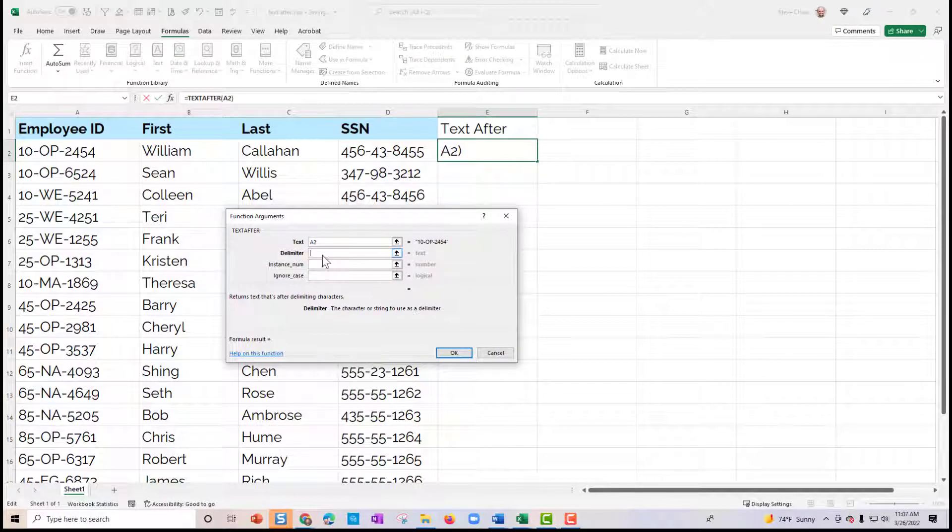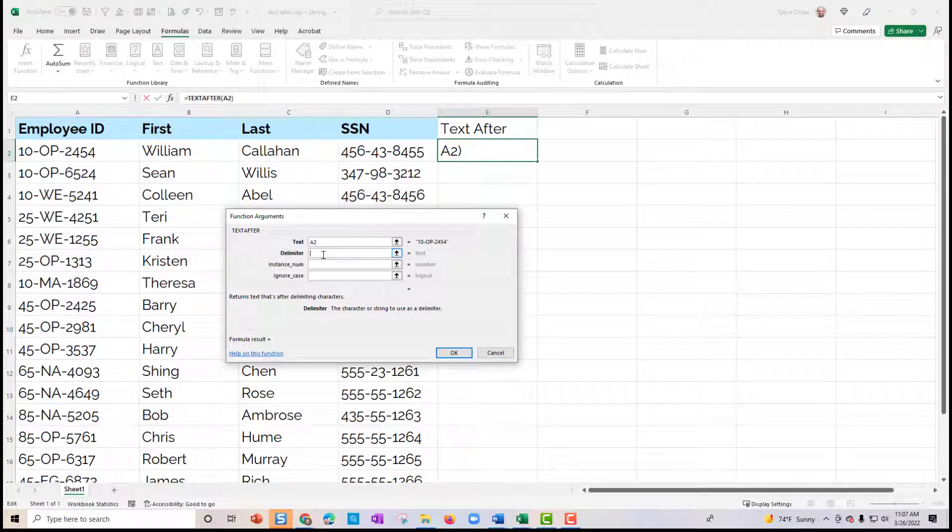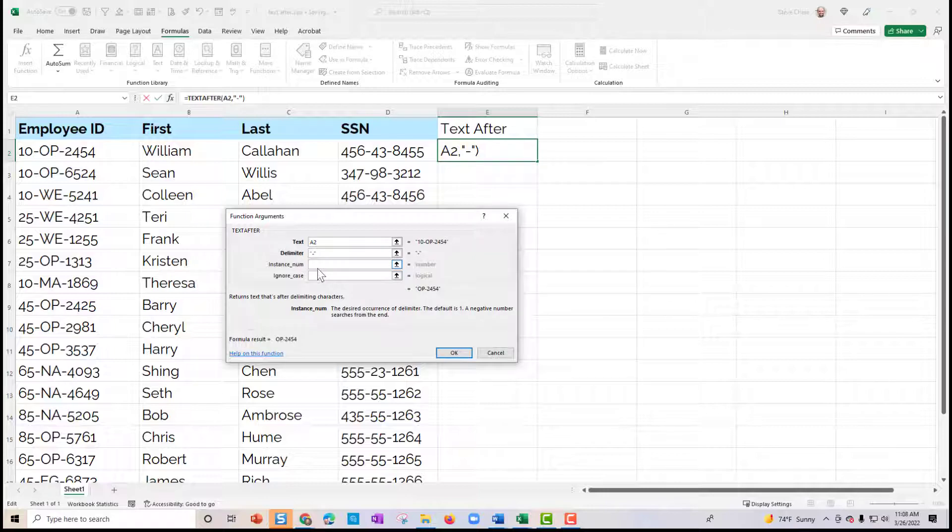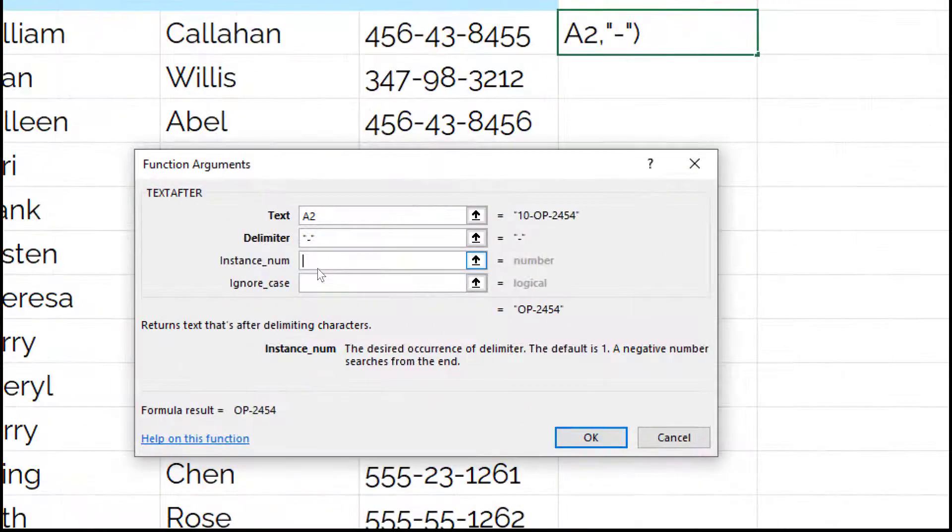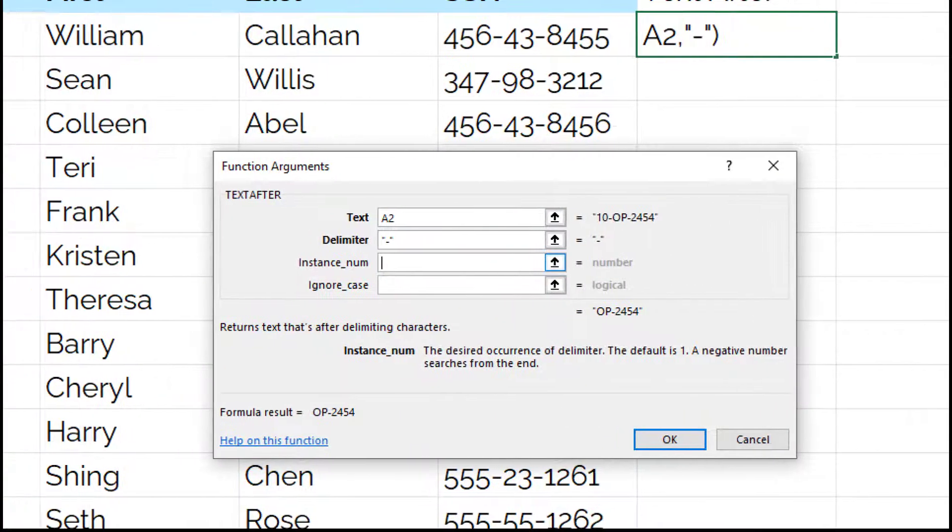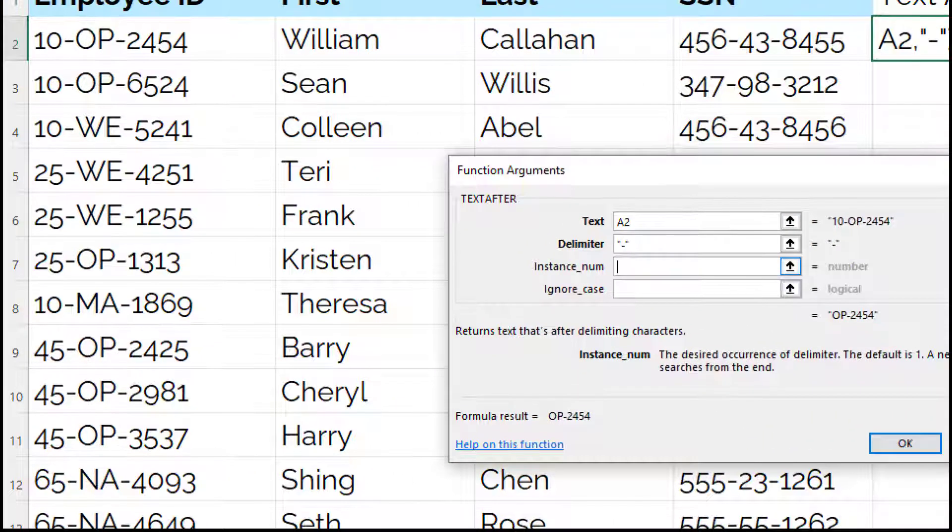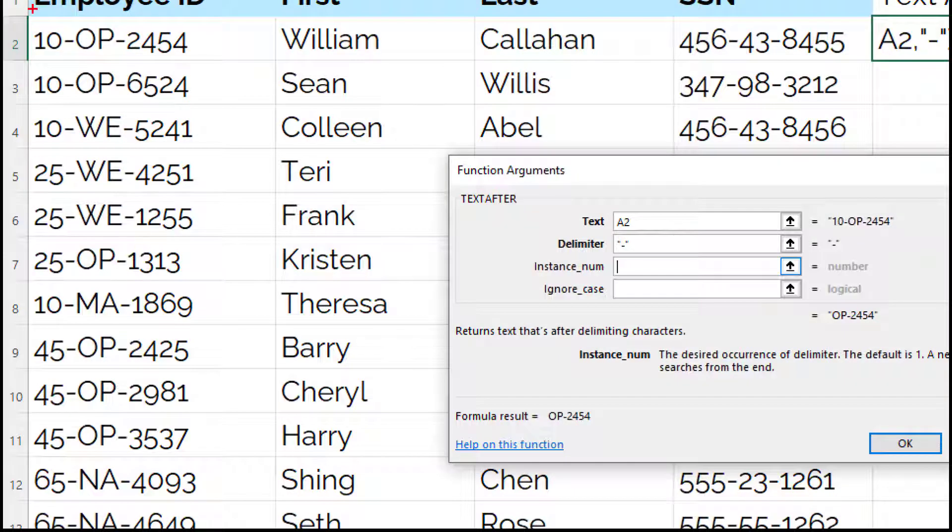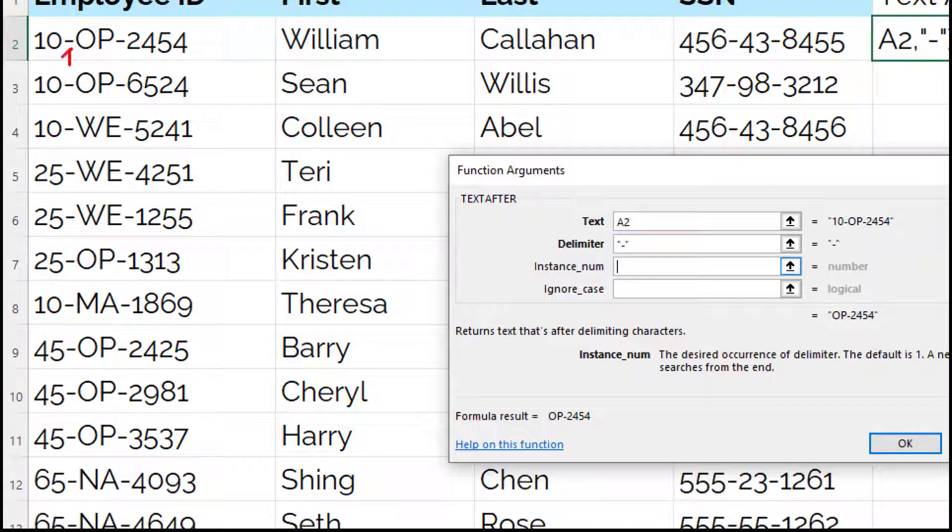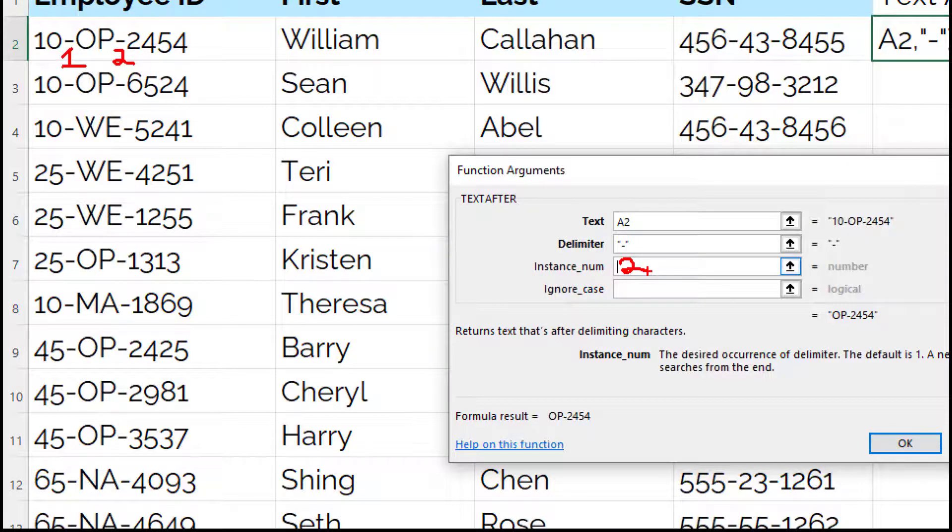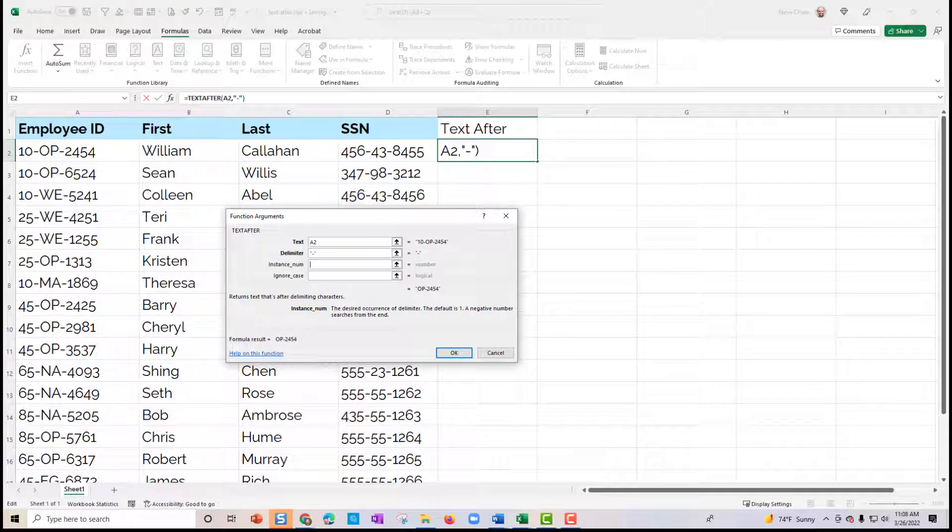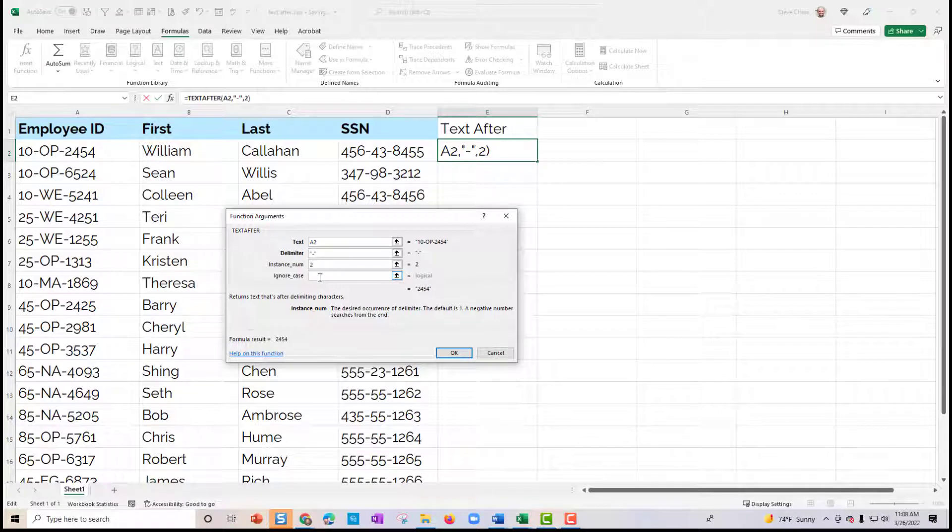So we'll simply put a delimiter as our dash here. And you can see that at this particular point of time, it sees that that dash is number one right here. So if we wanted to skip the second one, then we would need to put a 2 right there. So I'm going to do that, and you can see that we're good here.